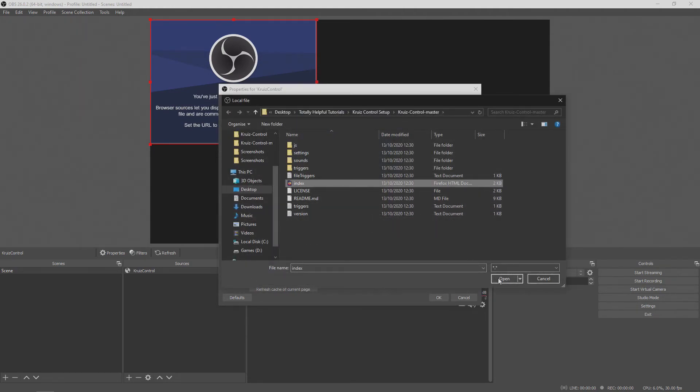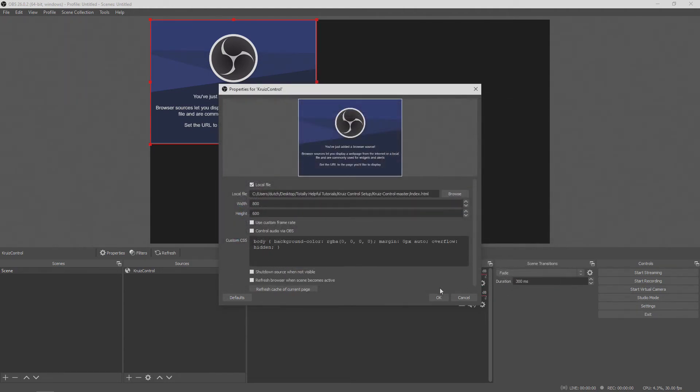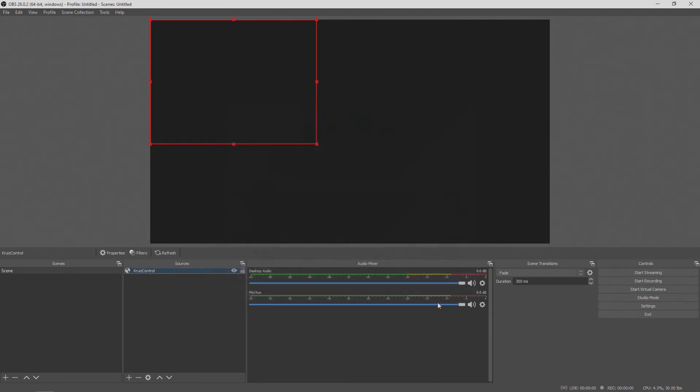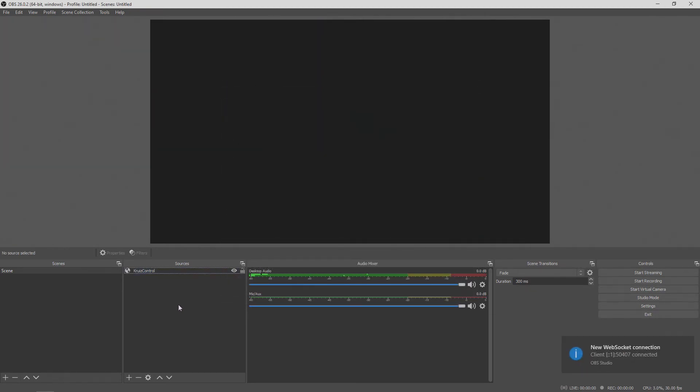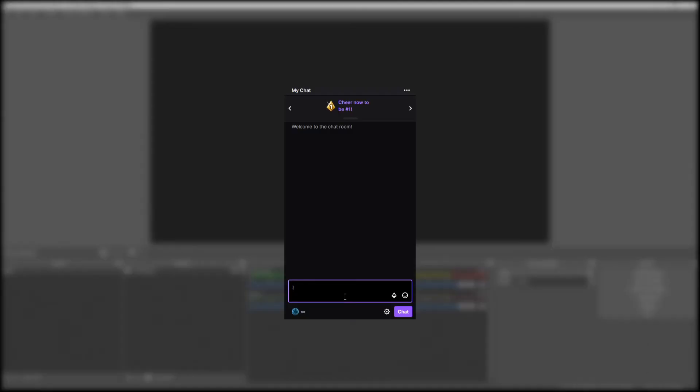When you've added the browser source, go into the settings of the file and check the local file checkbox. Browse for the index.html file in your Cruise Control folder and you're good to go.